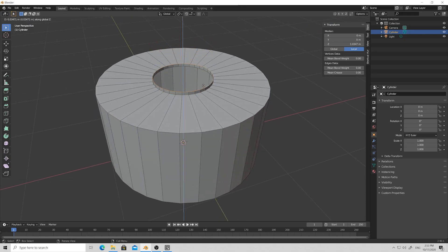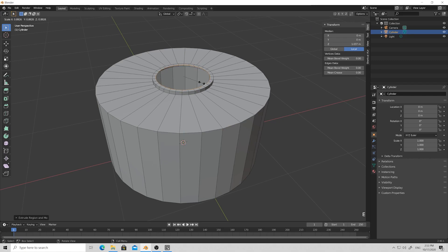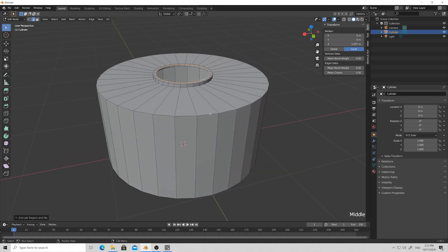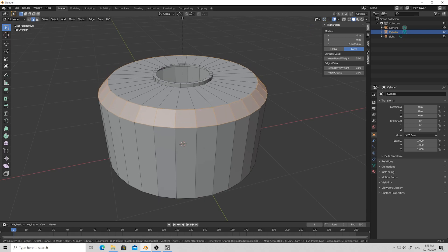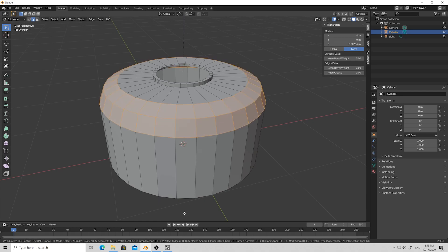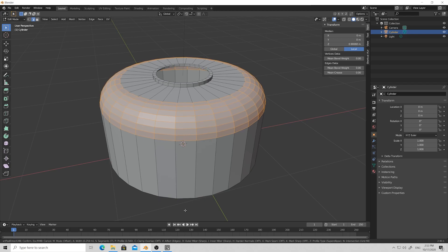Select the top hole with Alt, press E and Z to give it a slight height. Then again select the loop, press E and S to give it a slightly inner edge. Then select the top edge, press Ctrl+B to make a bevel. By scrolling the mouse wheel up we add extra loops and make the bevel much smoother.